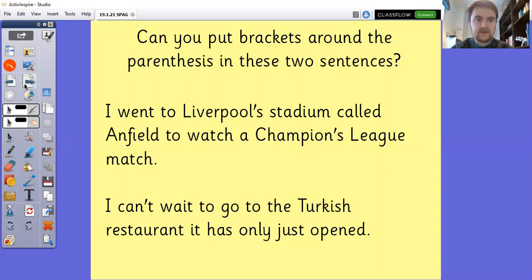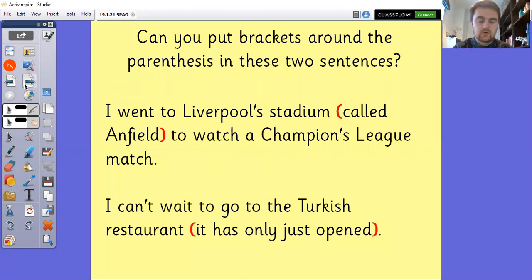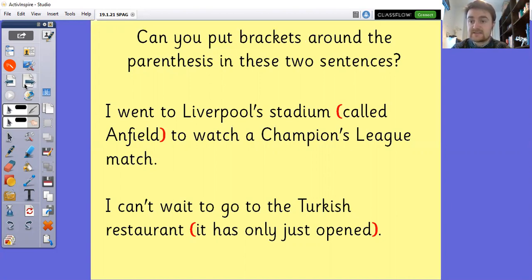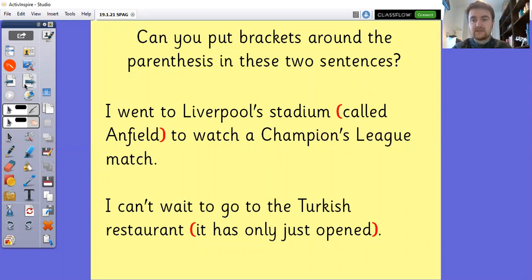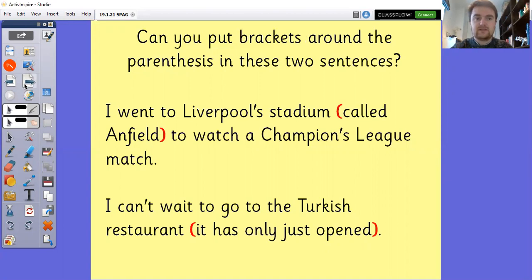Let's have a look. 'Called Anfield' is the parenthesis there — if I remove it, I went to Liverpool Stadium to watch a Champions League match, which still makes sense. So brackets go around 'called Anfield'. For the second sentence: I can't wait to go to the Turkish restaurant (it has only just opened). If I take the parenthesis out: I can't wait to go to the Turkish restaurant — still makes sense. Because it's brackets, it needs one at the start and one at the end.